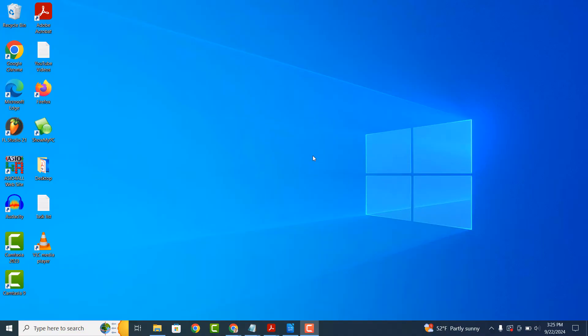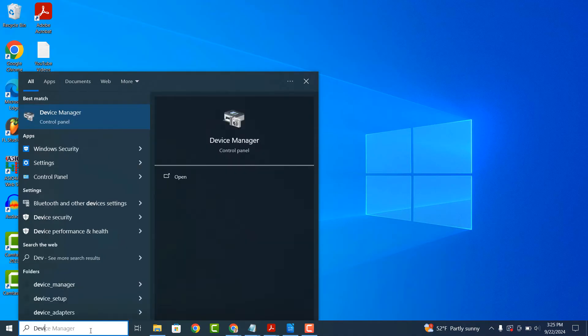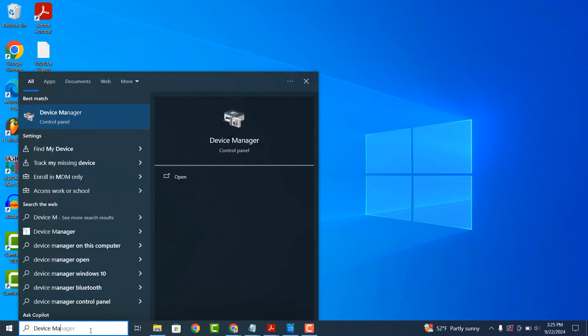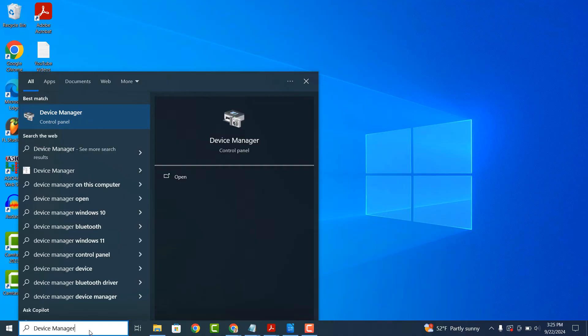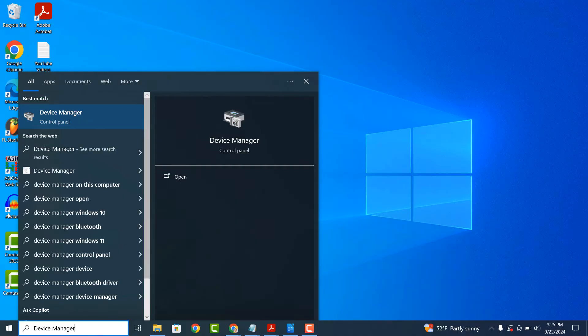To get started, go into the Windows Start bar, type in Device Manager and click on the Device Manager application.